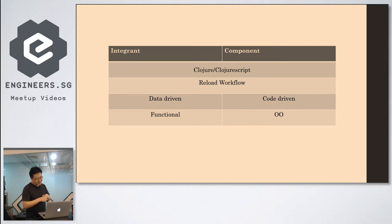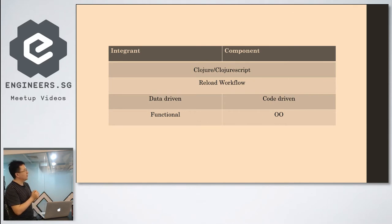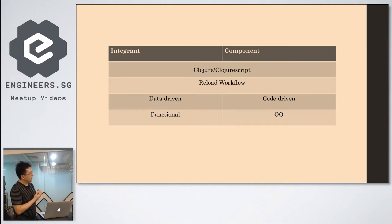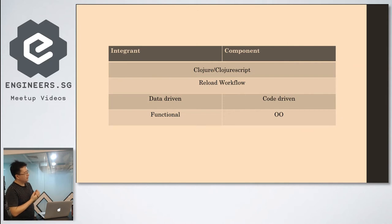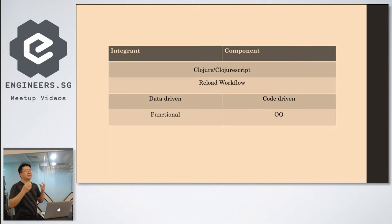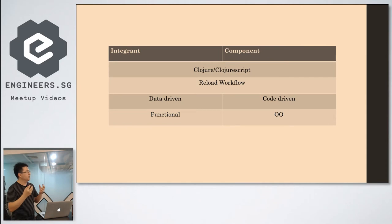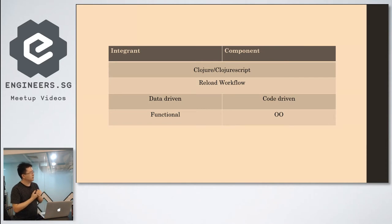But why we say Integrant is the best from our experience? Integrant is data-driven. So that's the essence. That's the preferred way in Clojure or Lisp world.